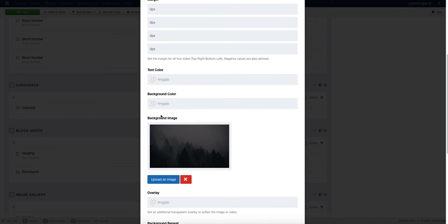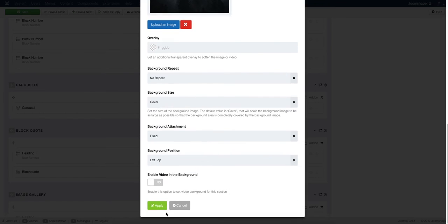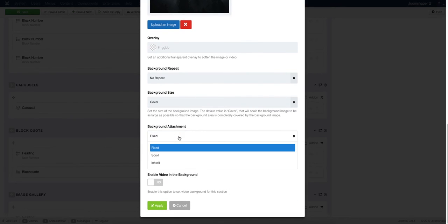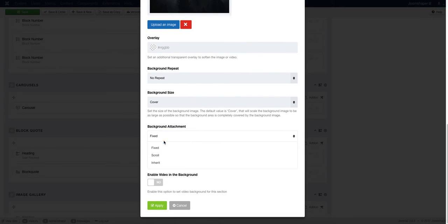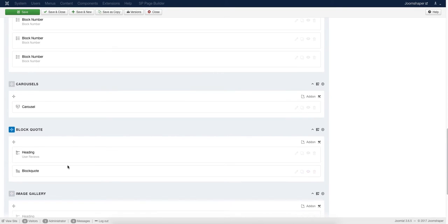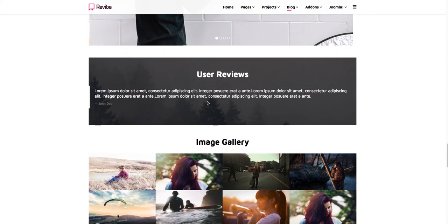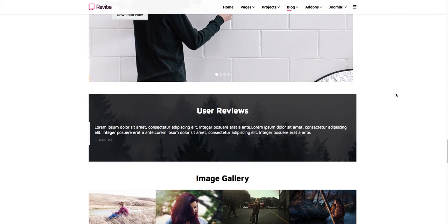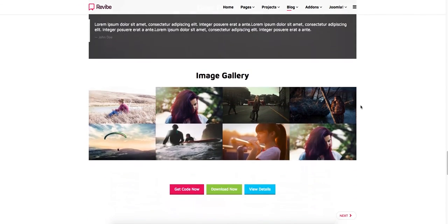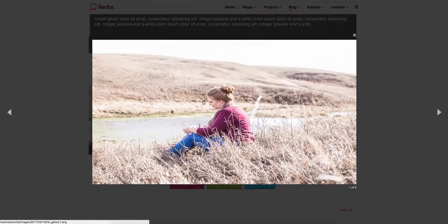We also added a background image. We did that in the Row option in the Styles section — upload the background image and do some stylings. You can make it parallaxed by selecting Fixed in the background attachment. Click Save and see the nicely parallaxed background with user reviews in your article.